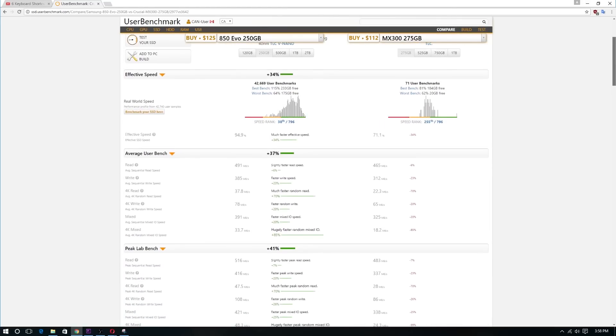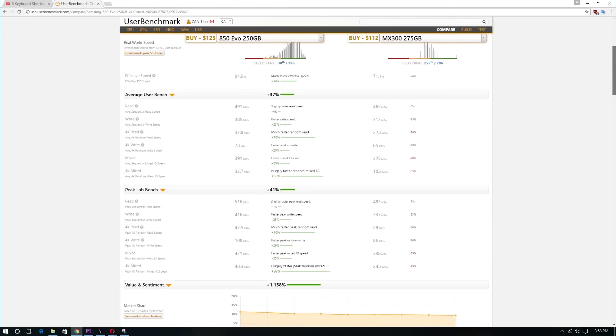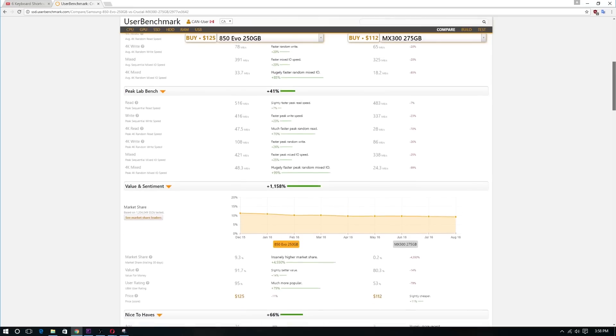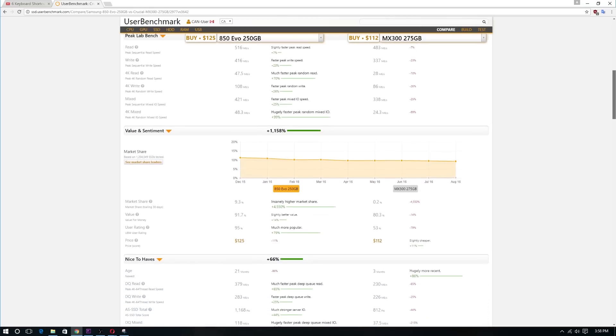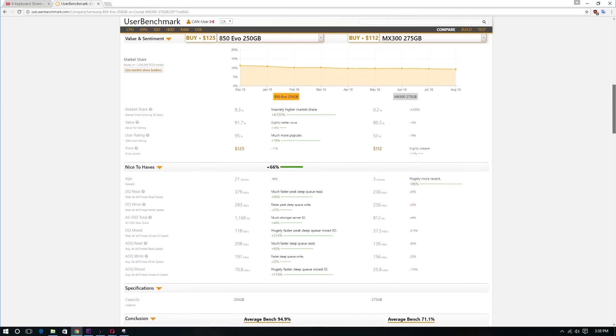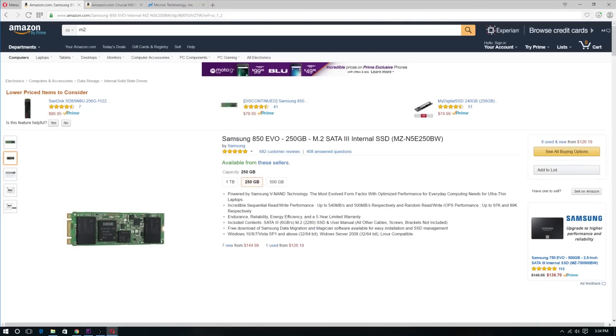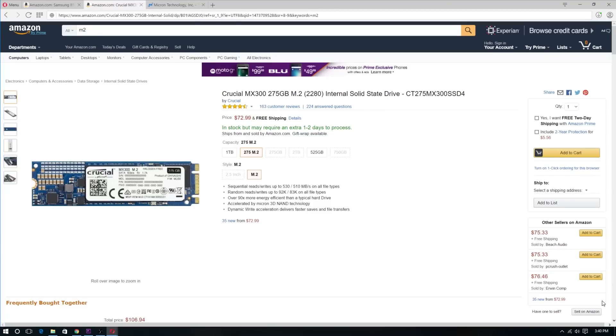But even with the slightly increased performance, is that extra money for the Samsung worth it? So the Samsung 850 EVO 250GB is currently selling for $120 on Amazon, and the Crucial MX300 275GB is currently selling for $72.99. So that is a $48 difference.